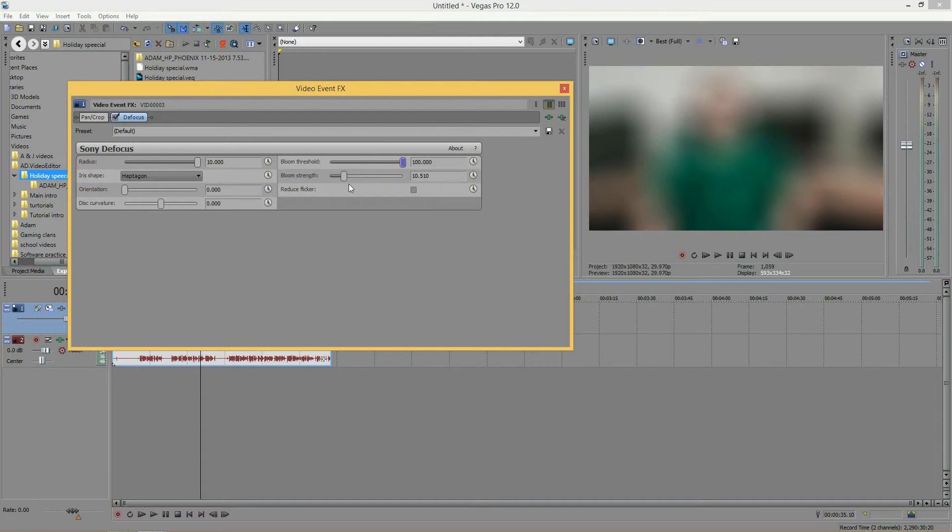And next, we have the bloom strength. And this will just control the intensity of the bloom. Well, here, let me bring this down a little bit.